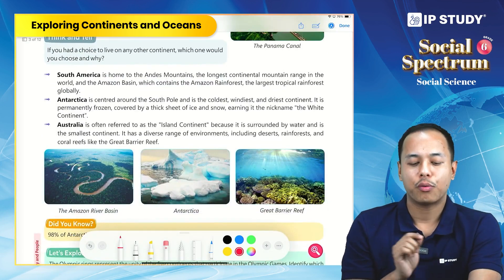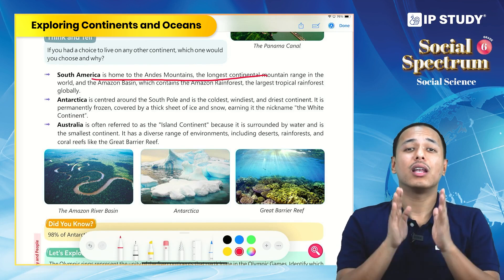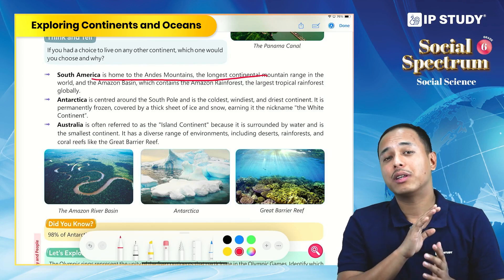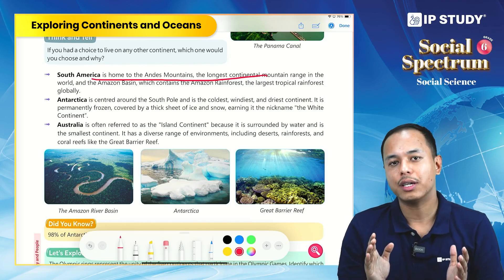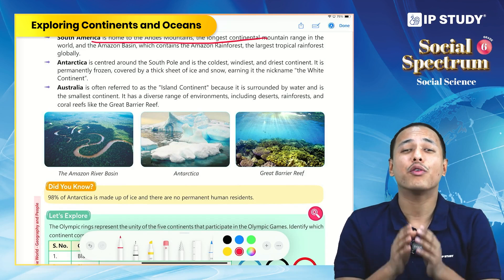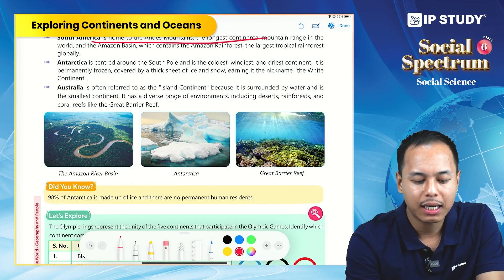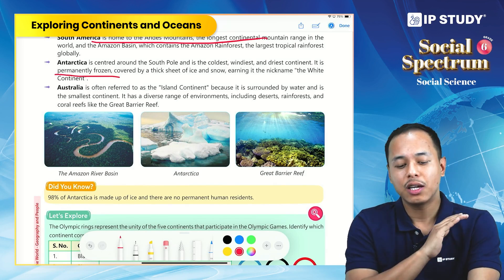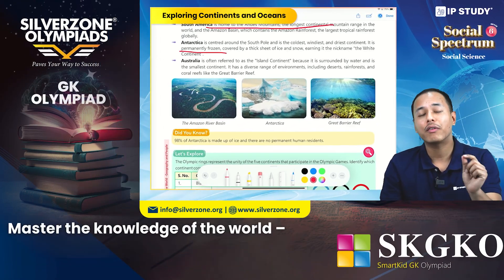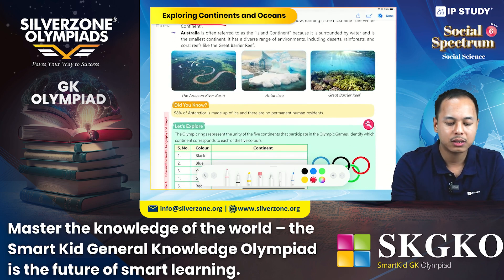South America is home to the Andes Mountain, the longest mountain range in the world, and also the Amazon forest, one of the largest evergreen forests in the world. Antarctica is centered around the South Pole and is one of the windiest and driest continents on our planet. It is permanently frozen with a thick sheet of ice covering it, which is why it is also called the 'White Continent.'